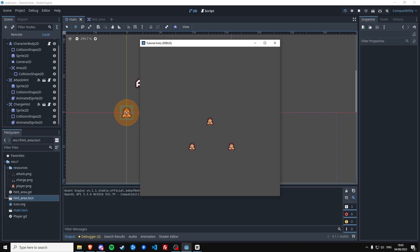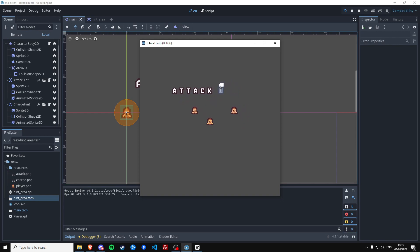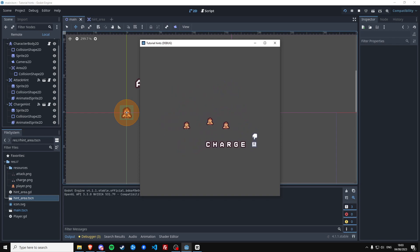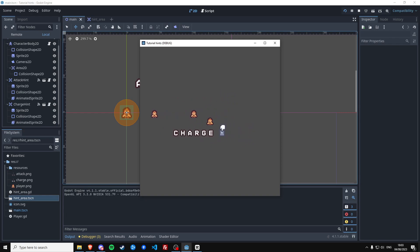In this tutorial I would like to show you how to create a kind of tutorial hints that pop up once a player enters a certain area by using the Area2D node in Godot. So let's get started.